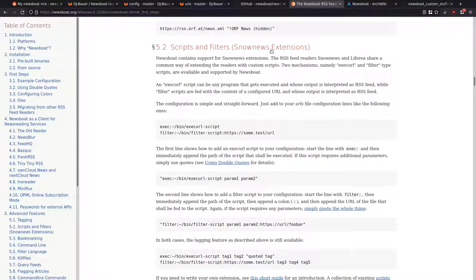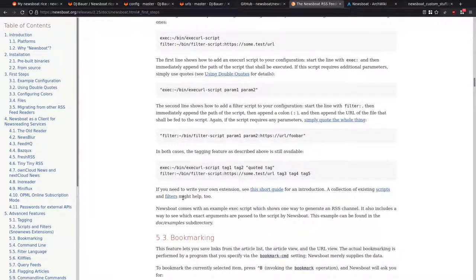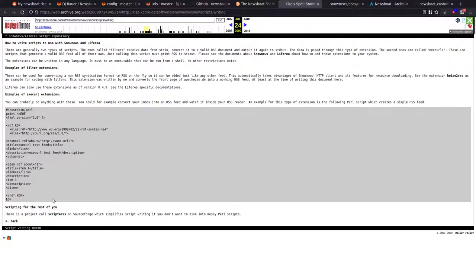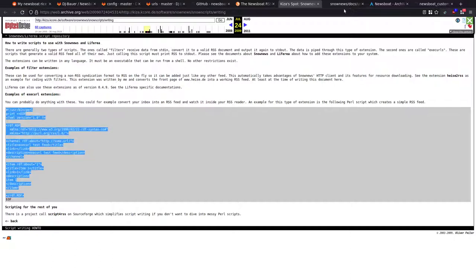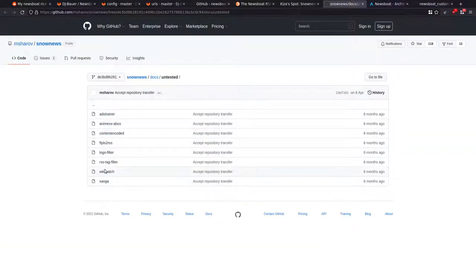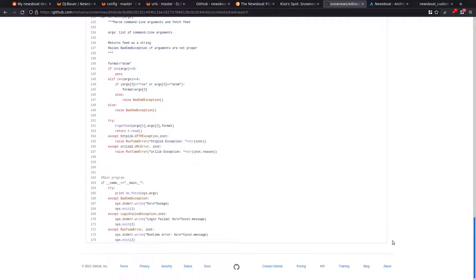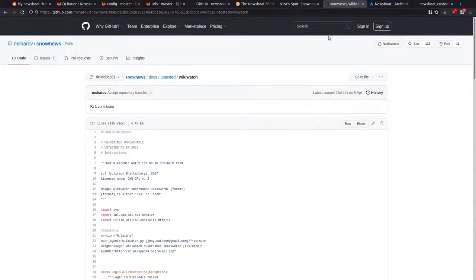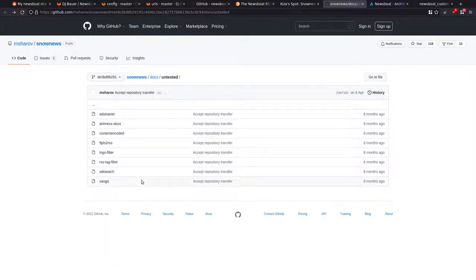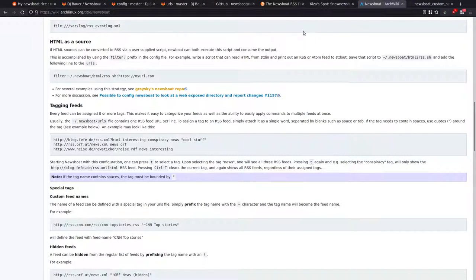This basically allows you to take an HTML page and format it as an RSS feed that can be used in Newsboat. If you're interested, come across to the Arch wiki and look for HTML as source. Also on the Newsboat GitHub page, there are Newsboat extensions - a short guide and some scripts. There's a Perl script someone's written, and Python scripts that convert a webpage into an RSS feed, like a Wikipedia watchlist.